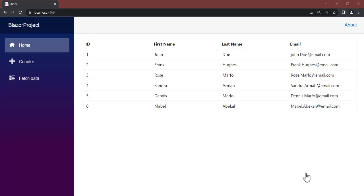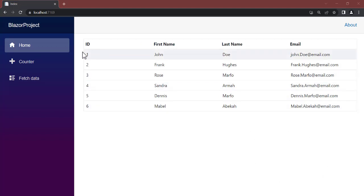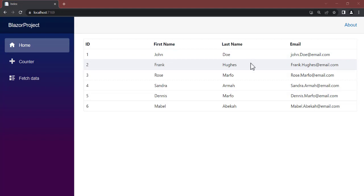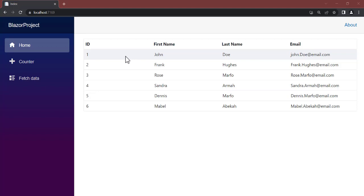Hello guys, welcome back to Netcode Hub channel. In this video we're going to talk about creating or using an HTTP client in Blazor WebAssembly. You know Blazor WebAssembly and how to create a progressive web application. In the last video we talked about how to create a project and how to populate sample data — we embedded or hard-coded data and displayed it in the application.